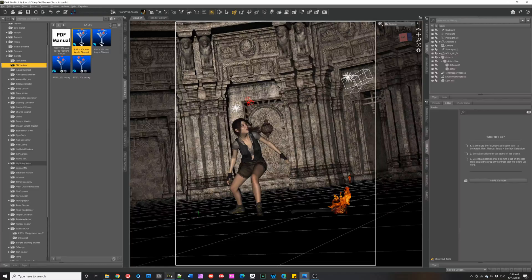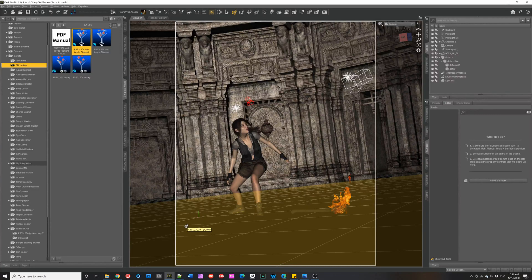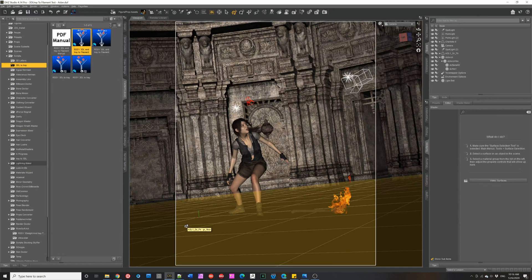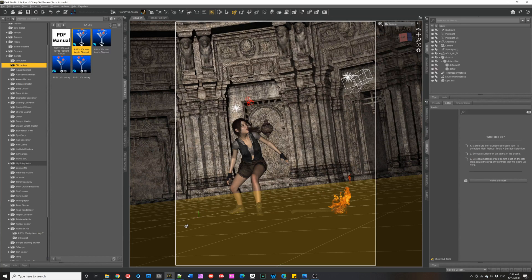Now, Filament is a blazingly fast new renderer that's been added to Daz Studio, and it's wonderful for animations and giving you quick previews and everything else. But there are problems with using Filament with older 3Delight and iRay scenes.